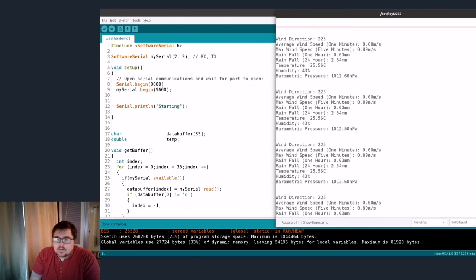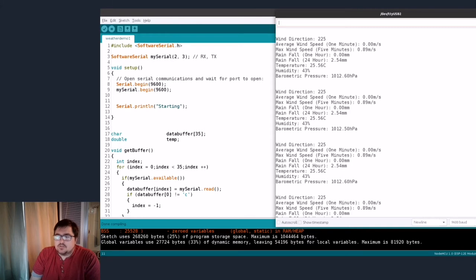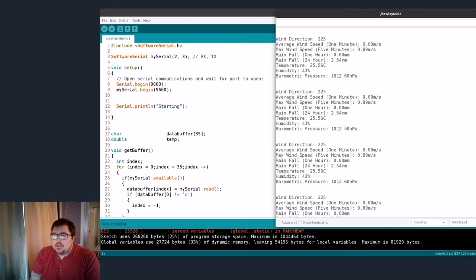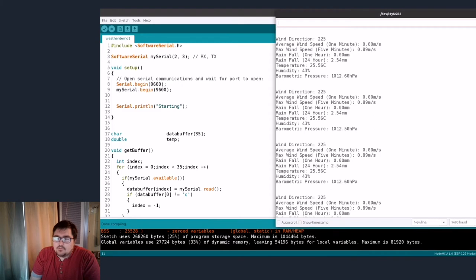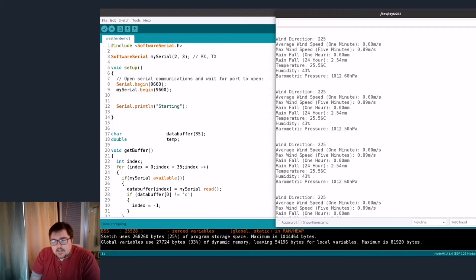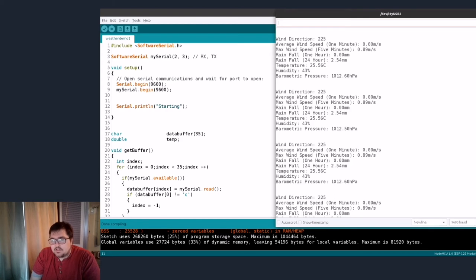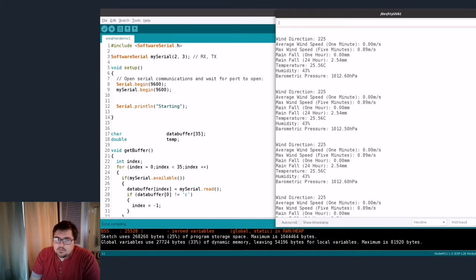On the screen on the right you can see the wind direction, average wind speed, max wind speed, the rainfall and all the other stuff that comes from the weather station itself. The board on the left sends all this data over to our NodeMCU and we're printing it out here on the screen. It takes data readings every minute.